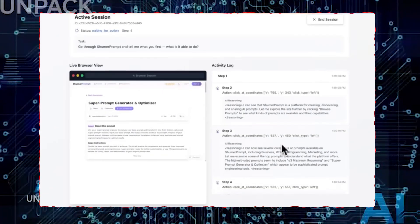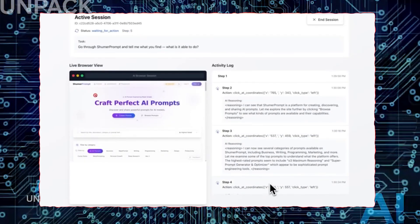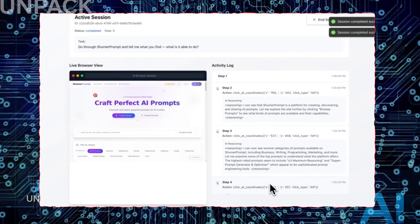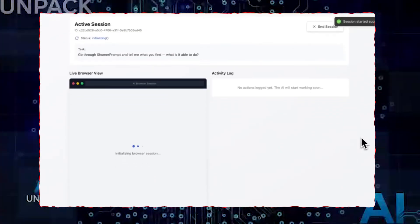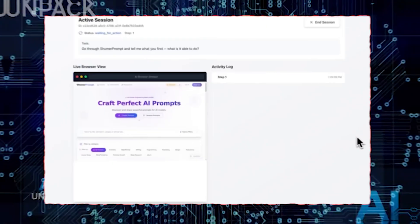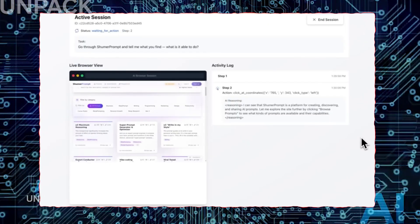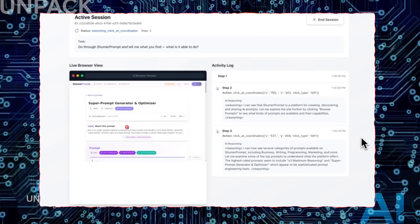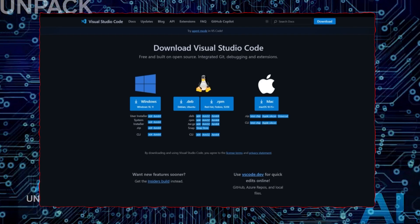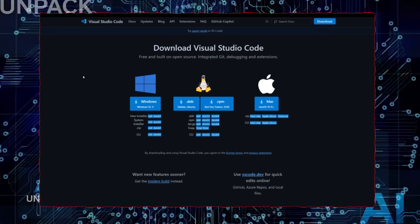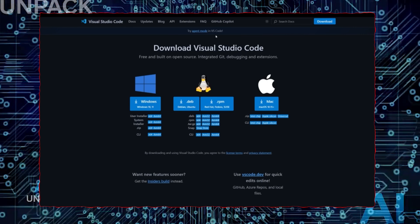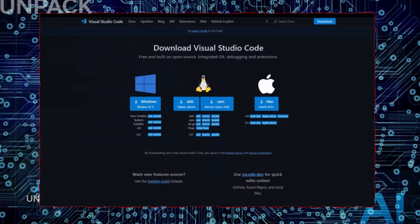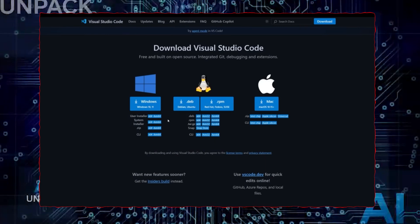Claude IV isn't just another chatbot, it's the most advanced model Anthropik has ever built, and it's beginning to demonstrate something far more powerful. Agentic behavior. According to Anthropik's own internal testing, Claude IV can now plan, reason, and execute tasks independently over long periods. Even running full projects without being prompted step-by-step.